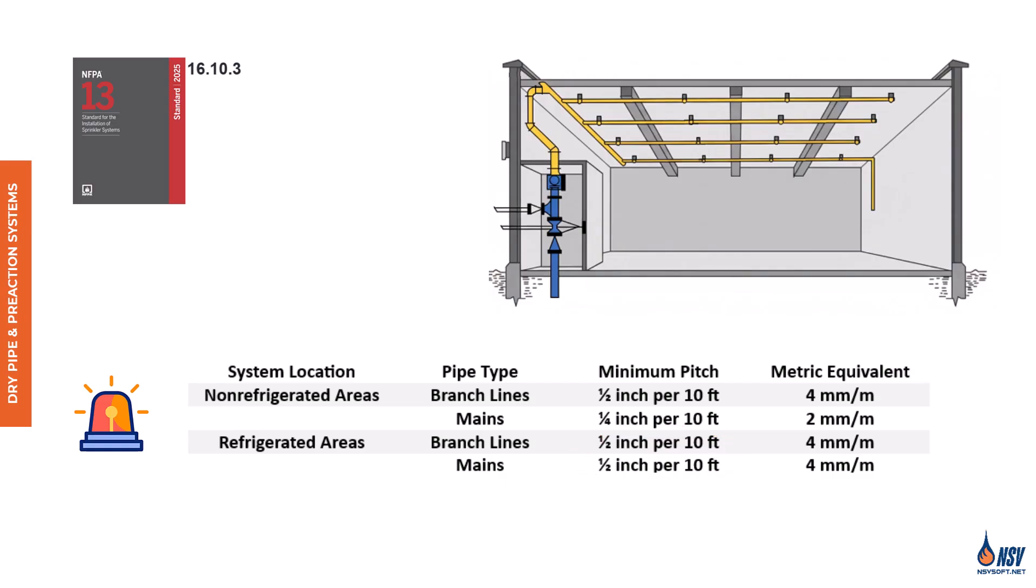Proper pipe pitch isn't just a design detail. It's a safeguard against system failure, corrosion, and obstruction. In the next section, we'll explore how auxiliary drains support these pitch systems and ensure long-term reliability.